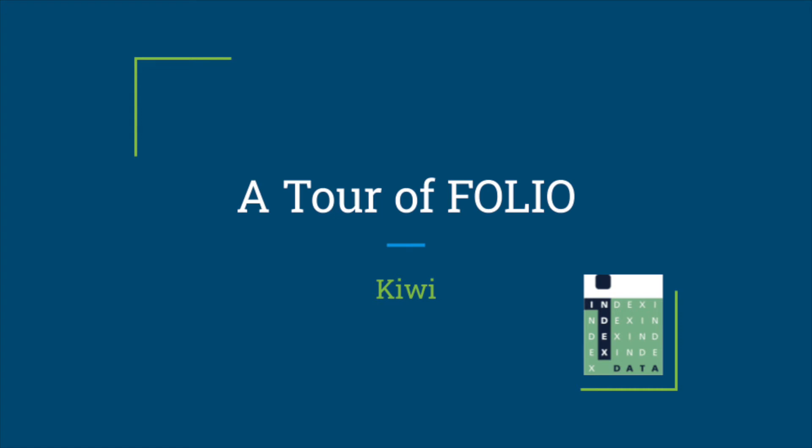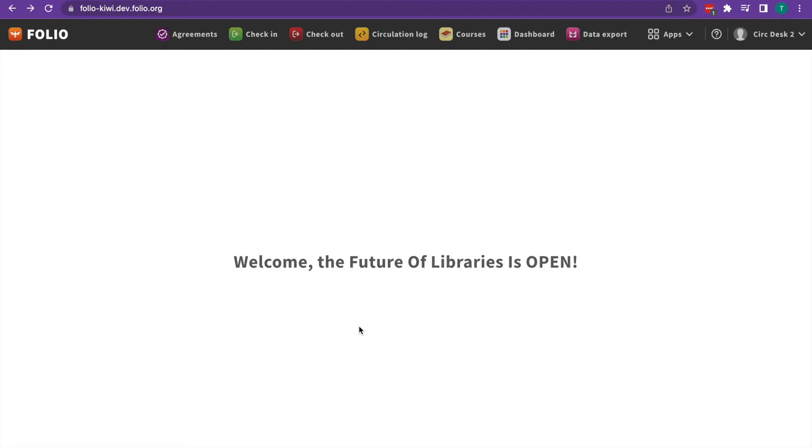Hi, this is Tara with Index Data and this is a quick tour of Folio. So when we first log into Folio, we'll be greeted by the main Folio page.